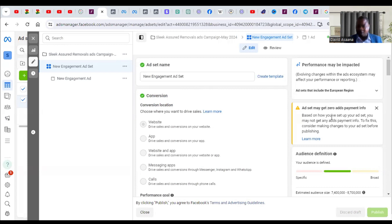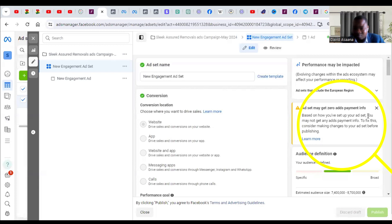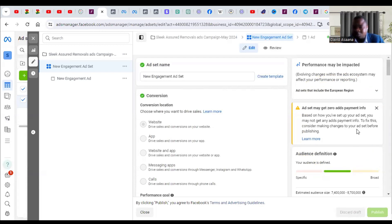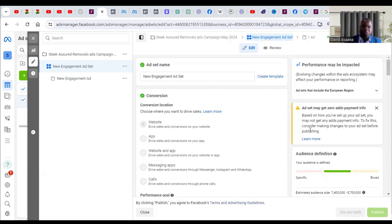Below that warning, you will normally see something like 'based on how you've set up your ad, you may not get any add to payment or you may not get any result.' It says to consider making changes to your asset before publishing. The problem is they don't even tell you what change to make. I will tell you what causes that problem and how to resolve it. There are three major reasons why this problem happens.